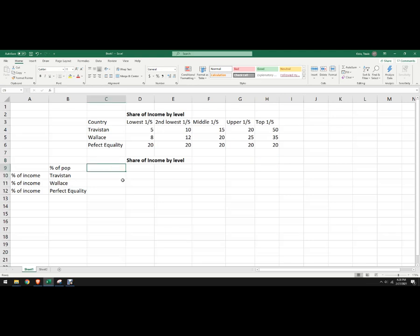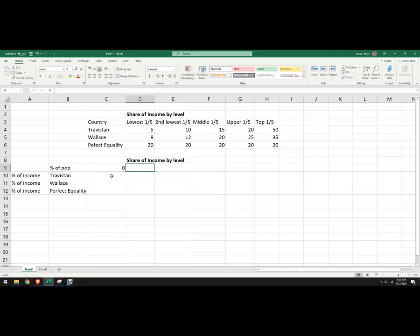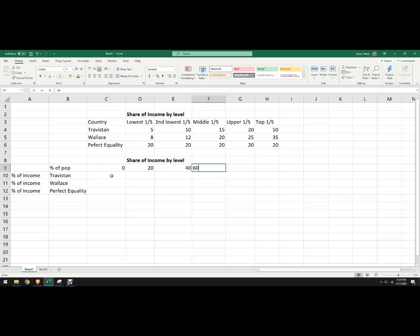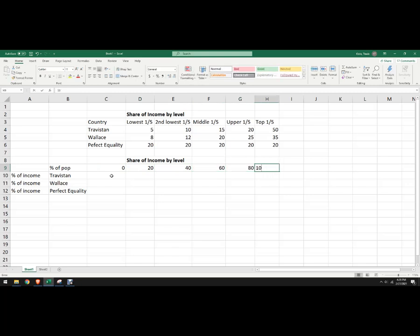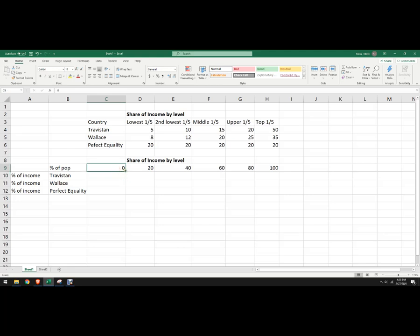So on a Lorenz curve it's the percent of the population and their income level. So we need to put a row here of data, so we're going to do zero because that's where the Lorenz curve starts, then 20, then 40, then 80, then 100.